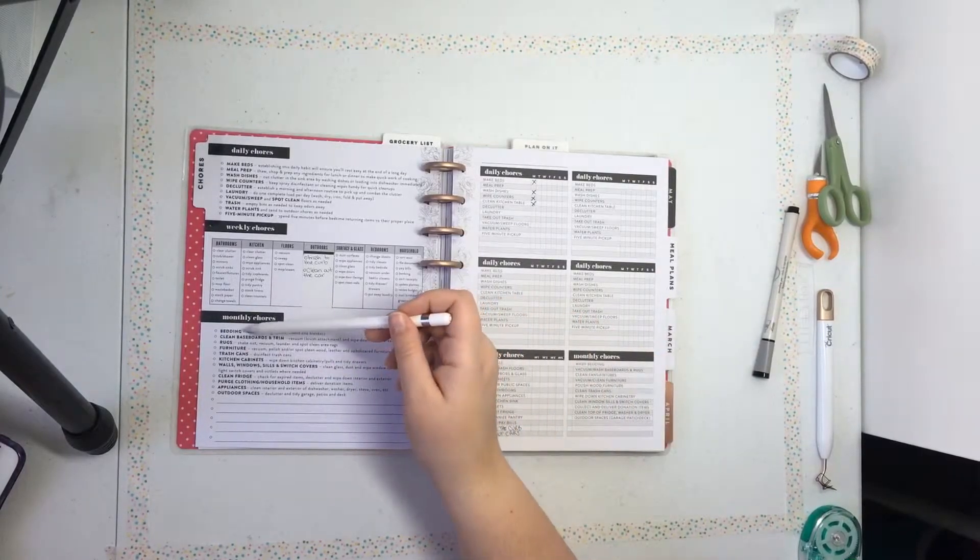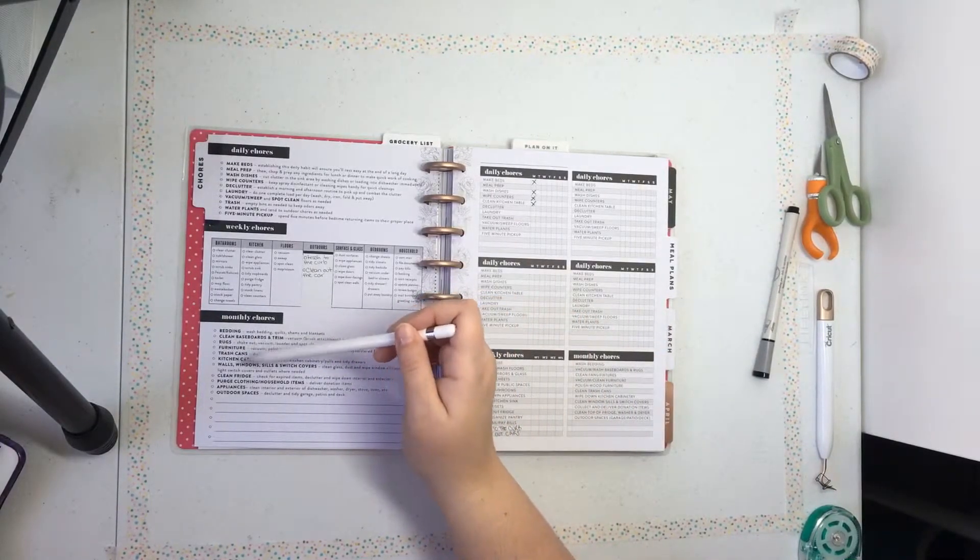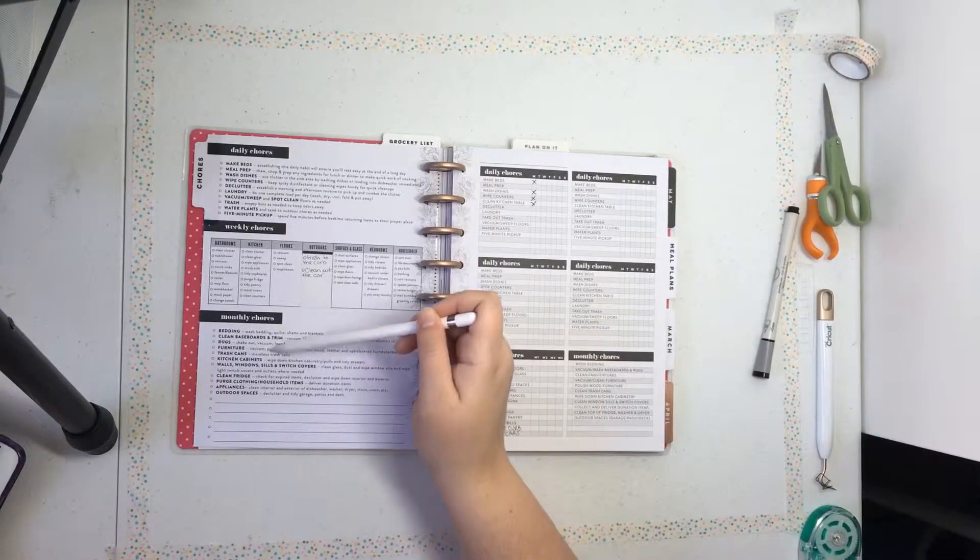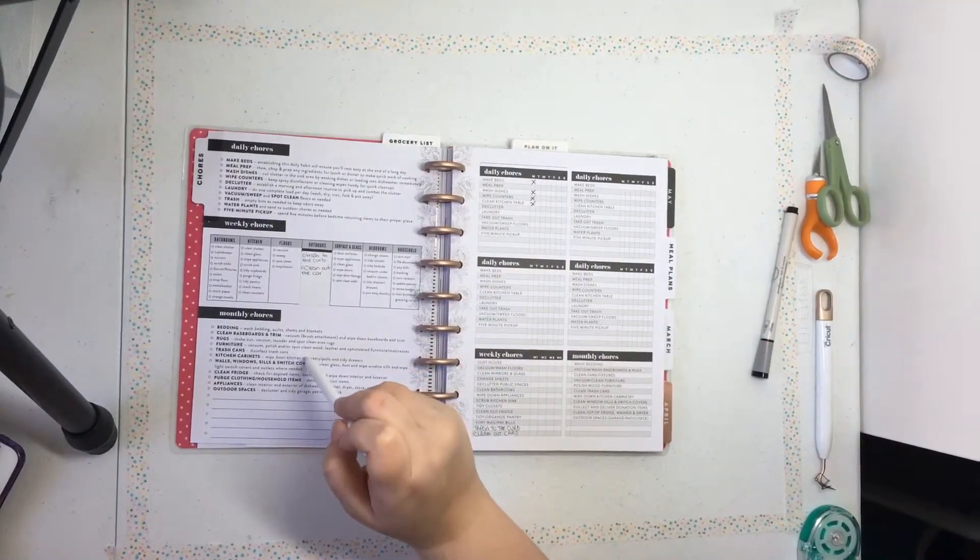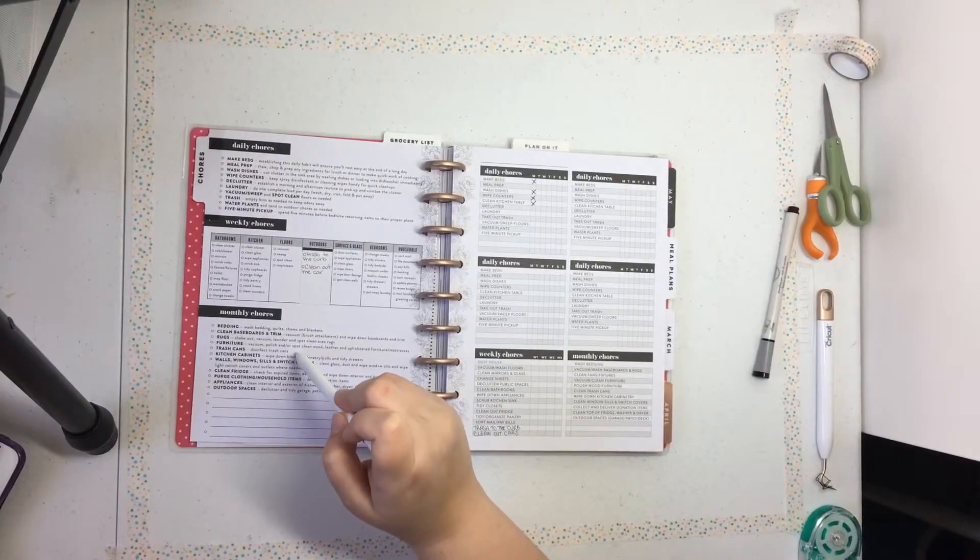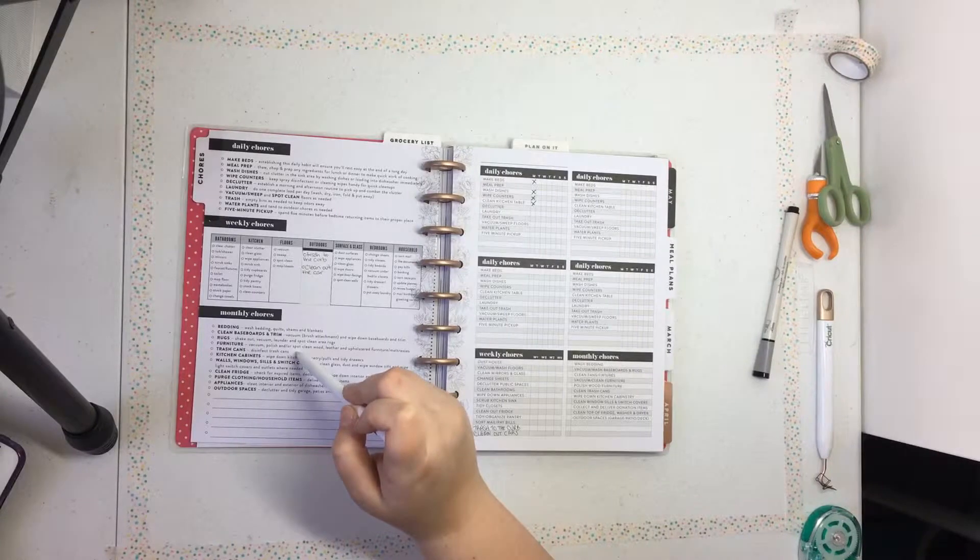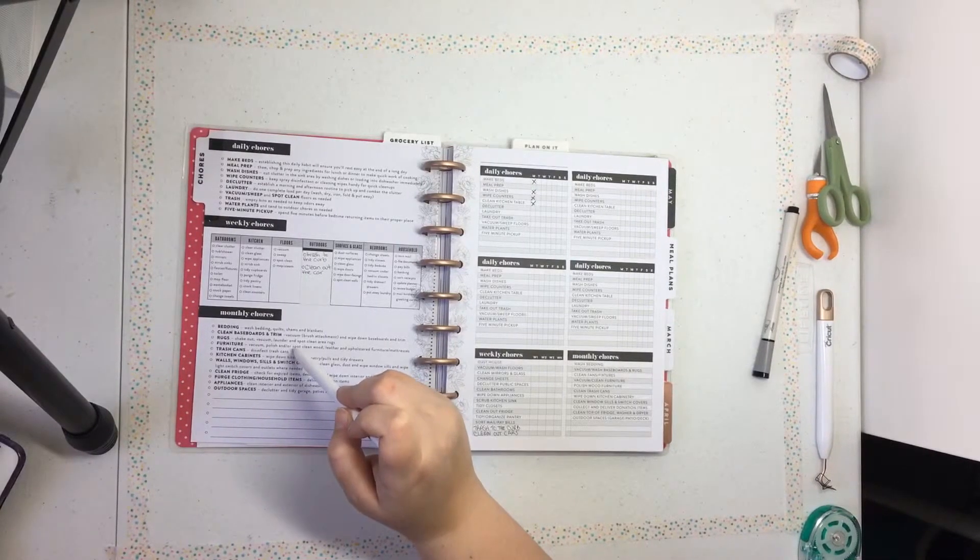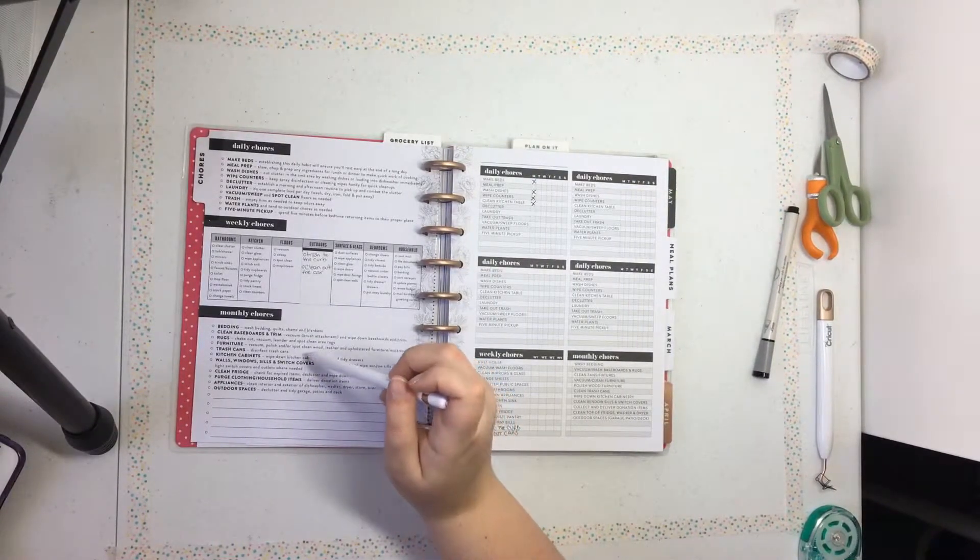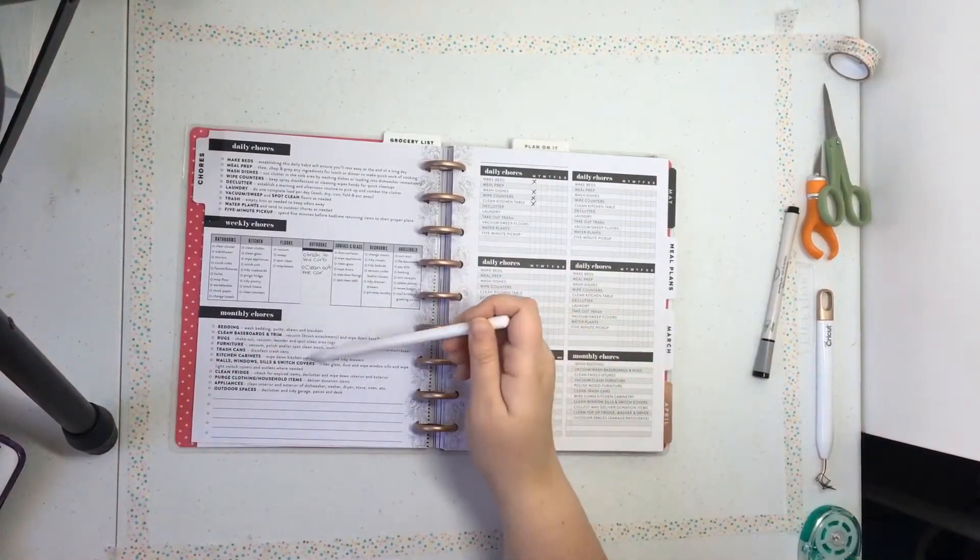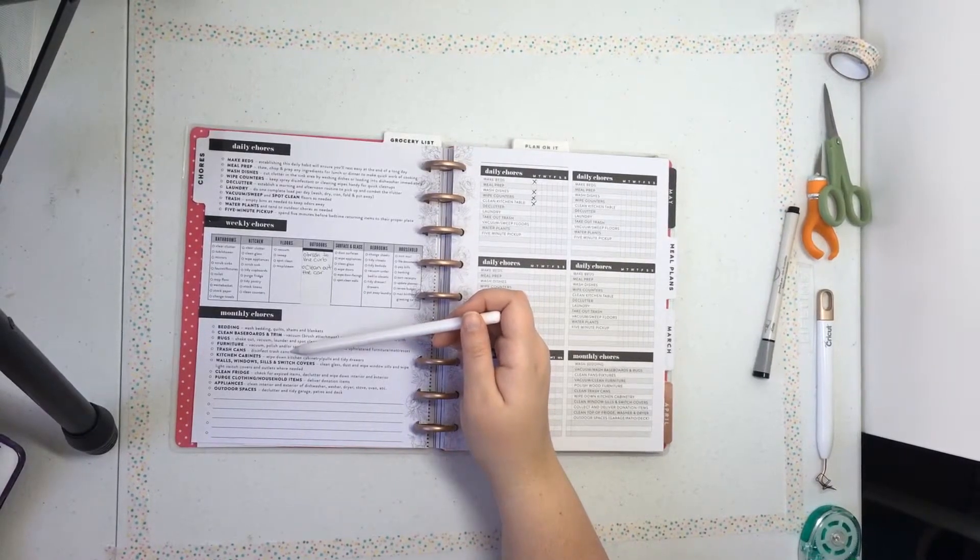Monthly, we've got bedding, cleaning the baseboards and the trim, rugs, furniture, trash cans, and not just taking the trash out. This is monthly. So disinfecting your trash can. If you do that, leave me a comment below. Tell me how you do it. Do you like, what do they mean by this? Should I like get some 409 and spray the junk out of it? Or are they talking like Lysol? What really entails disinfecting a trash can? Because I have never done that before.